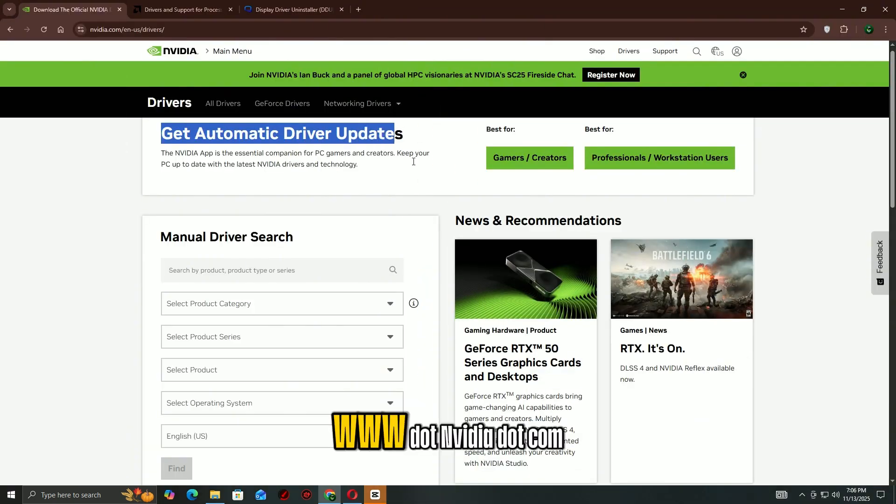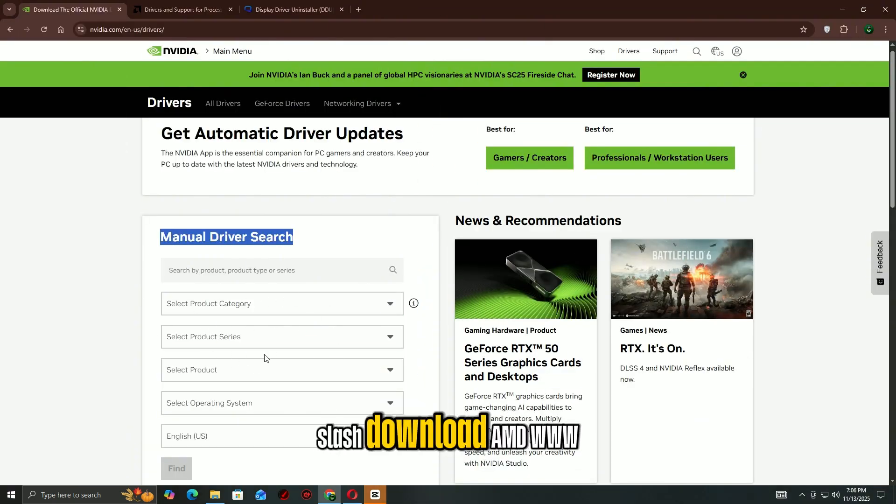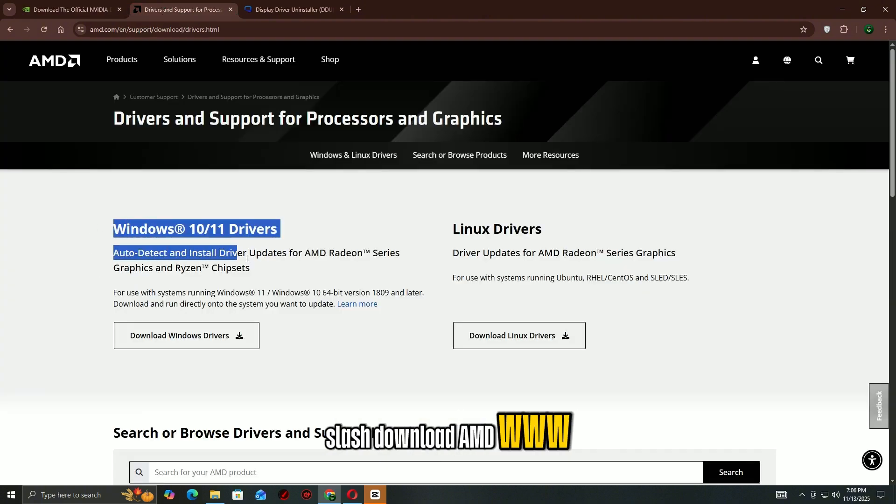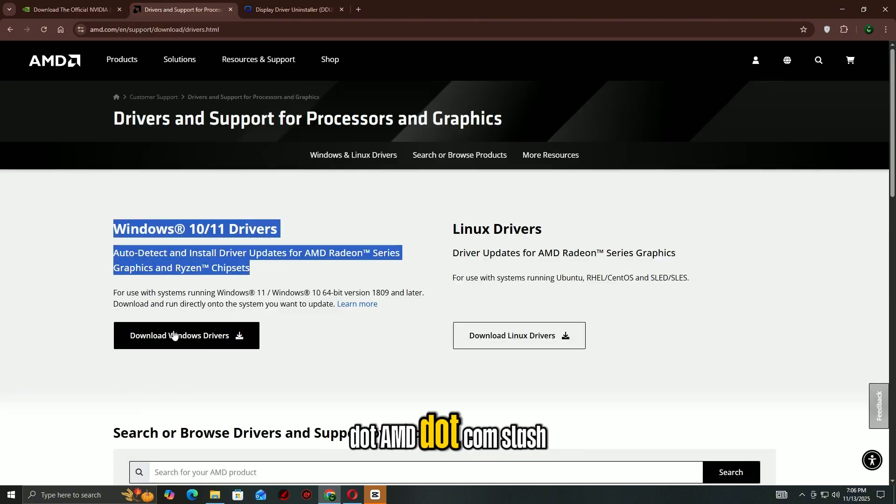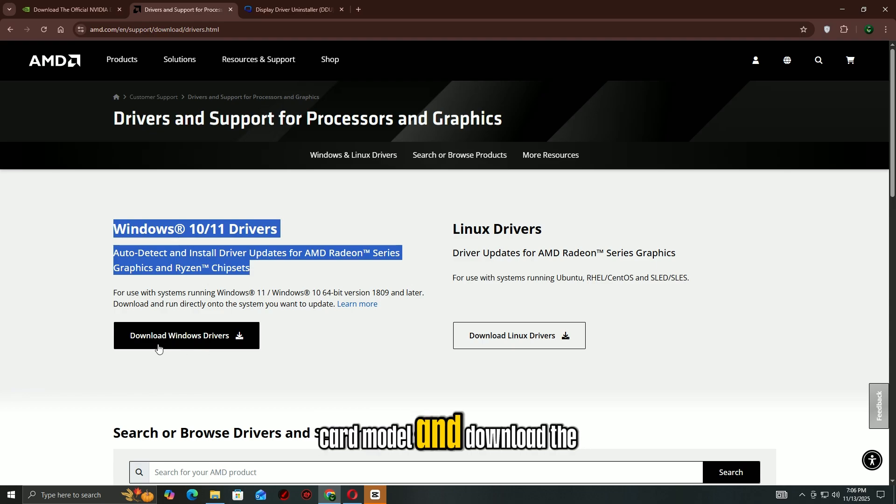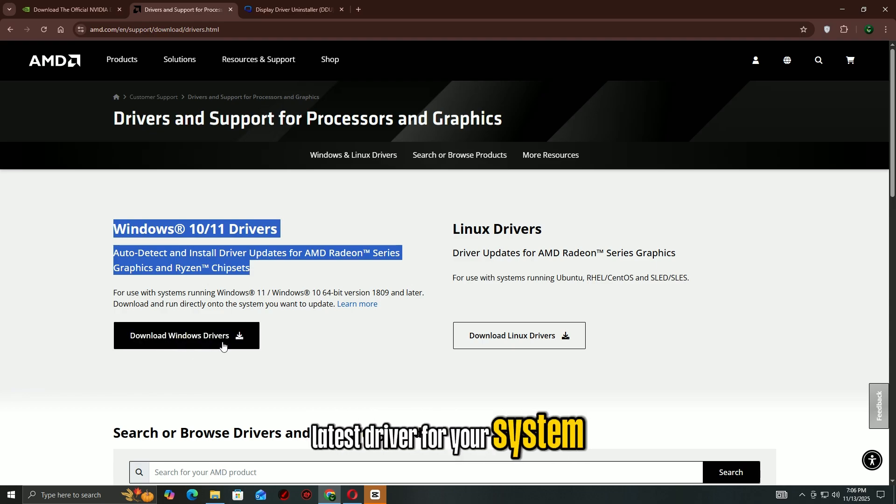NVIDIA: www.nvidia.com/download. AMD: www.amd.com/support. Enter your graphics card model and download the latest driver for your system.